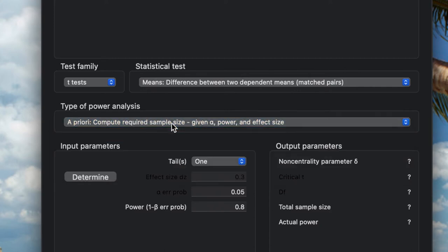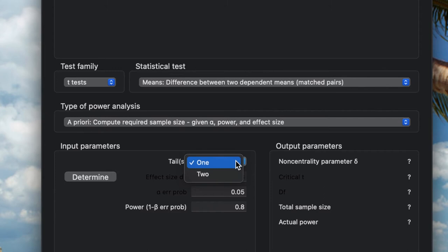For the tails, one or two, in our hypothesis we need to check whether the score in the post-test will be less than or higher than the score in the pre-test.